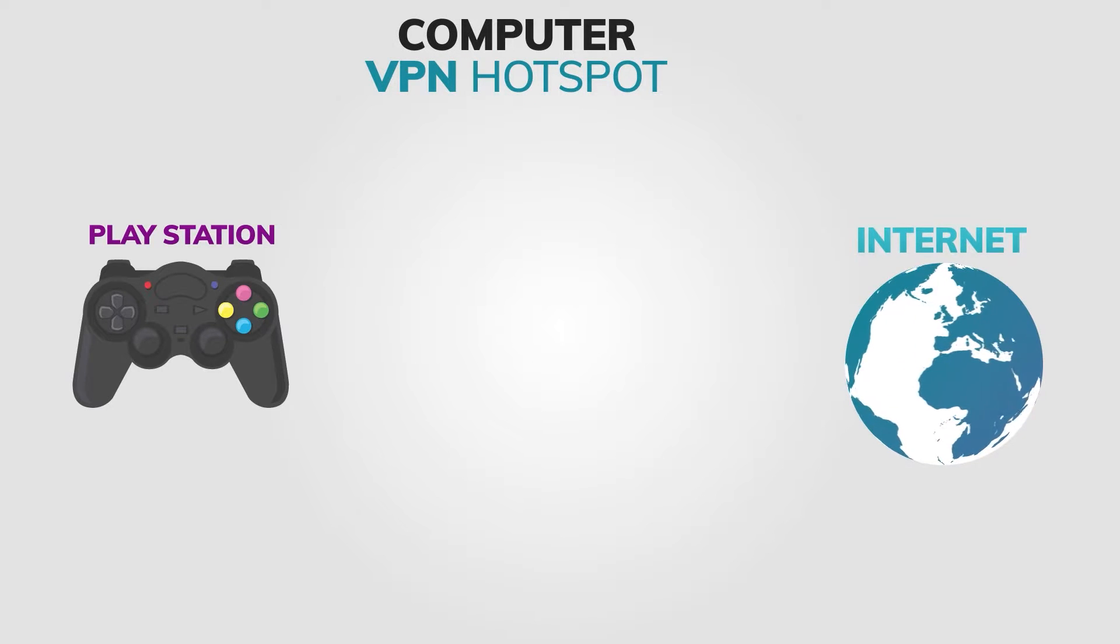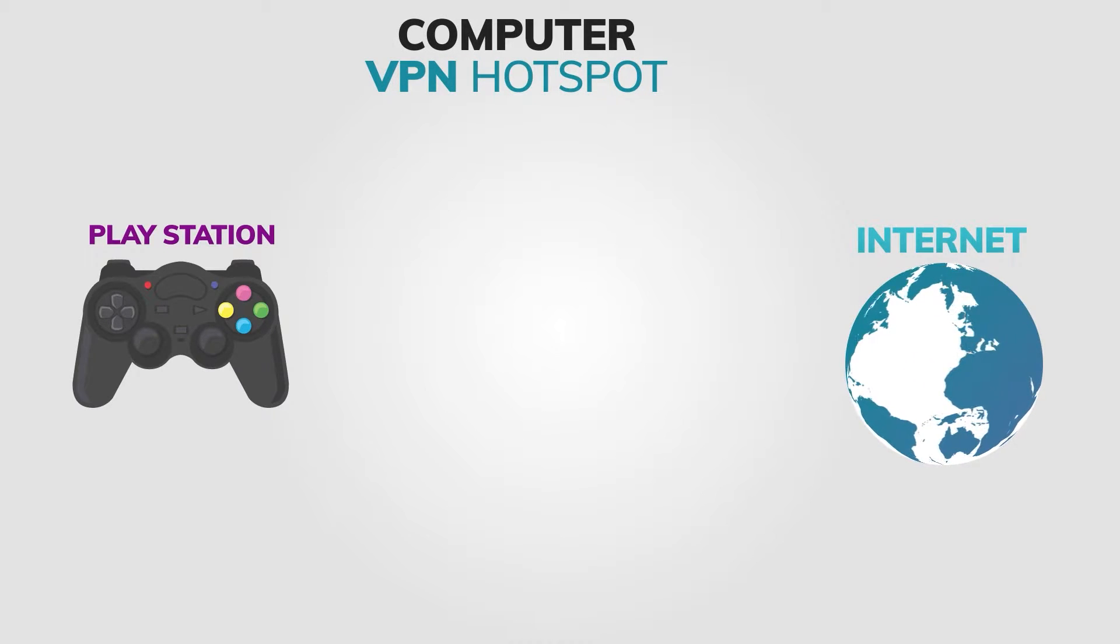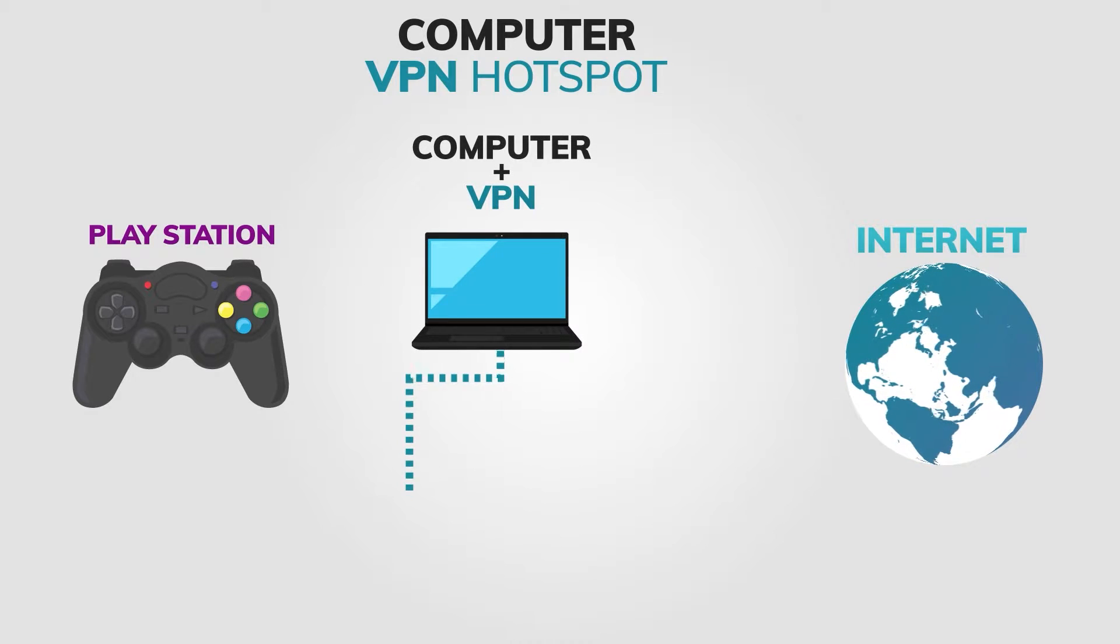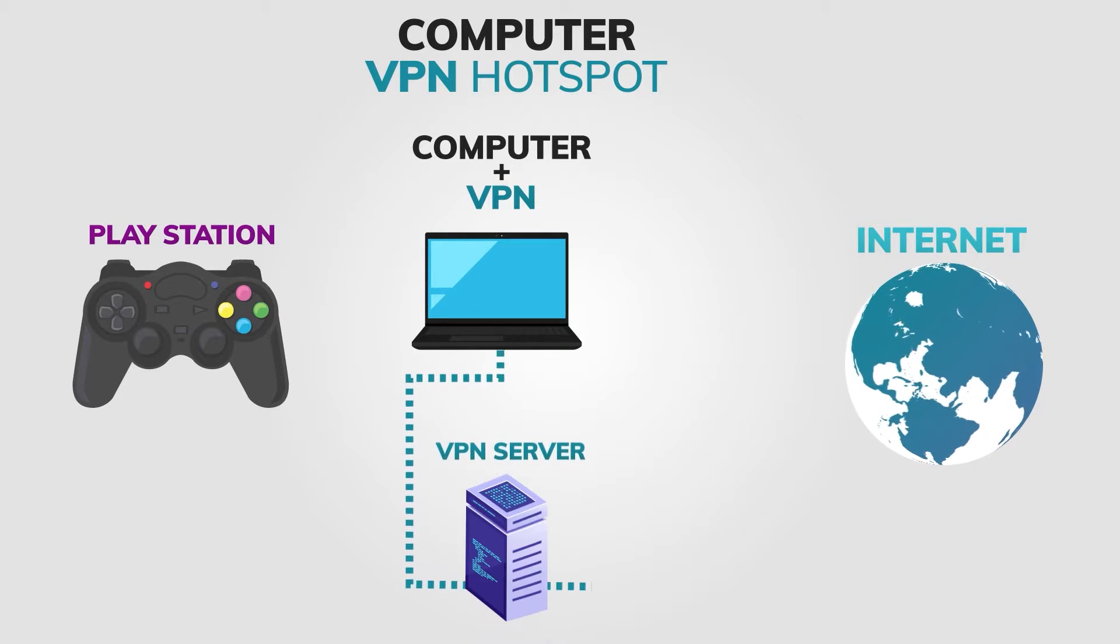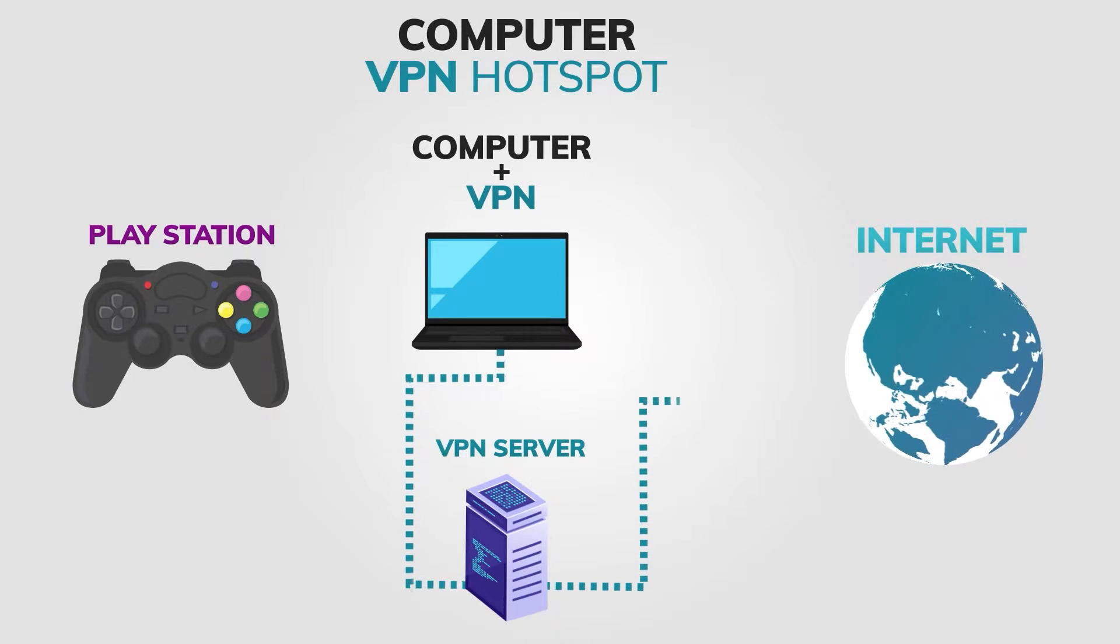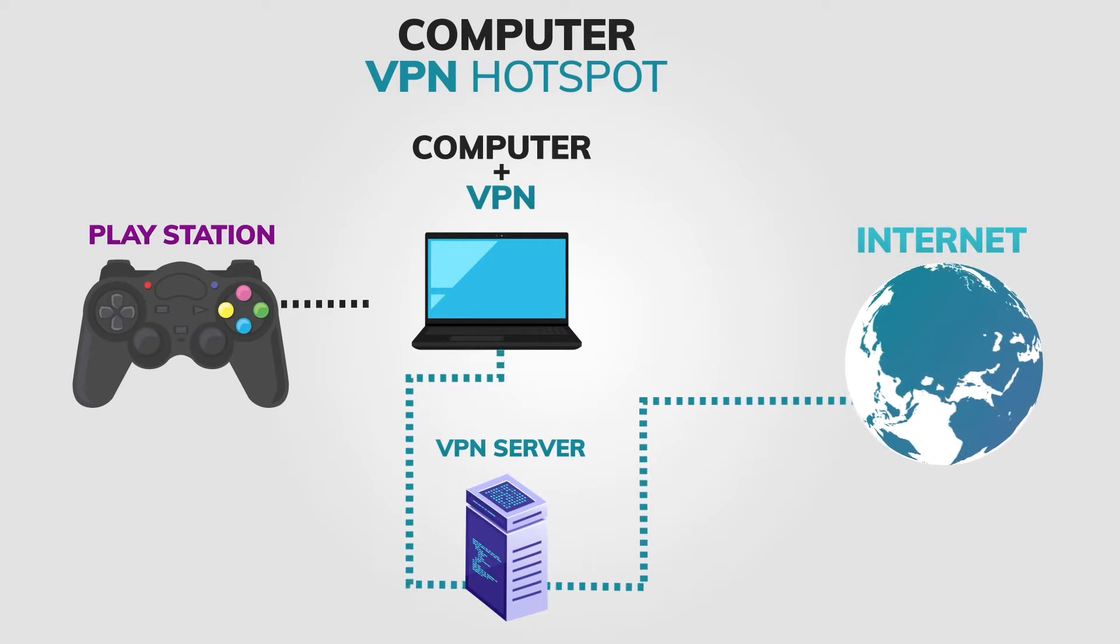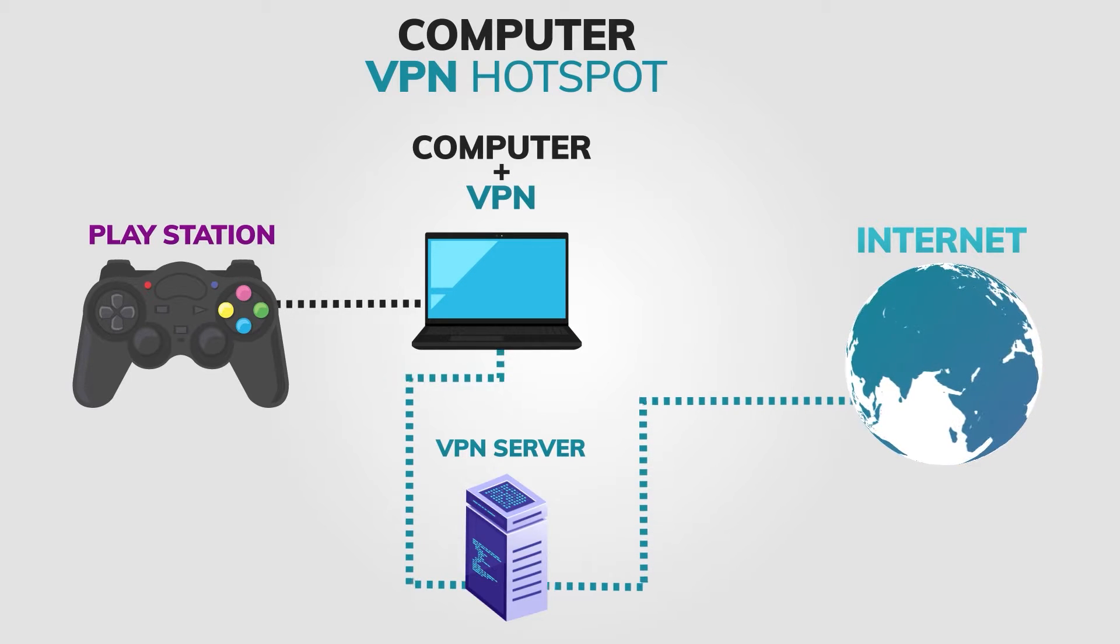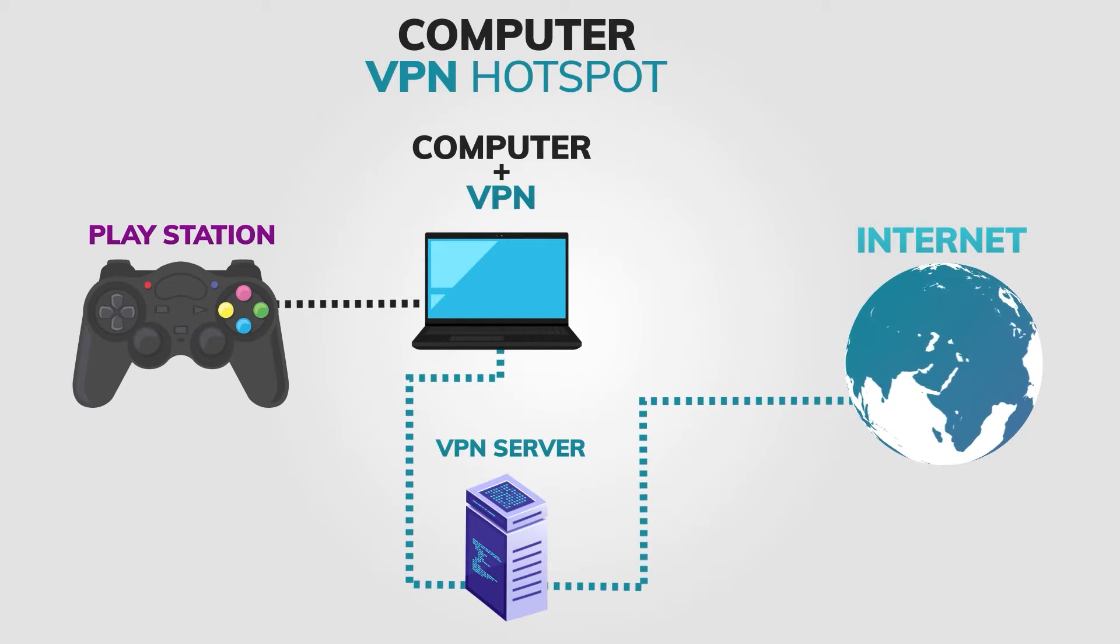This method requires you to have a computer with a VPN already installed and connected. Unfortunately, macOS users will have to sit this one out as the Apple system just doesn't have an option for this.